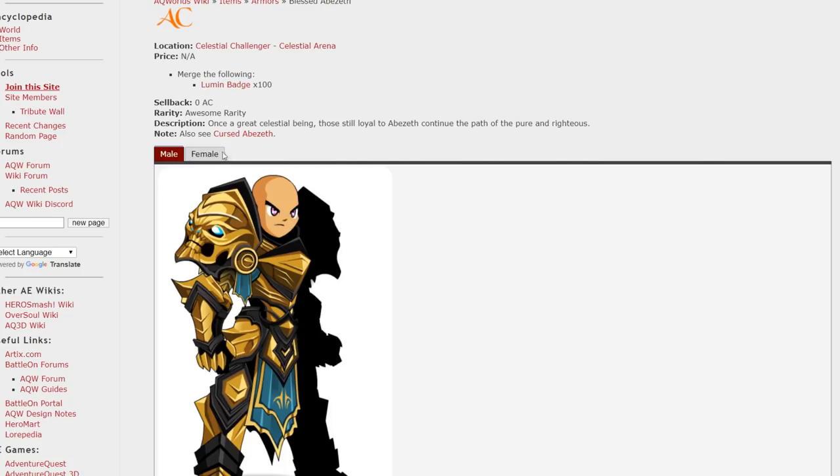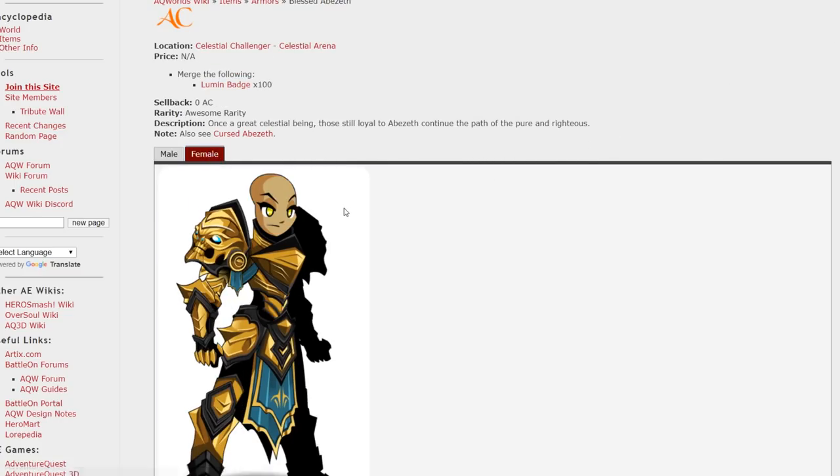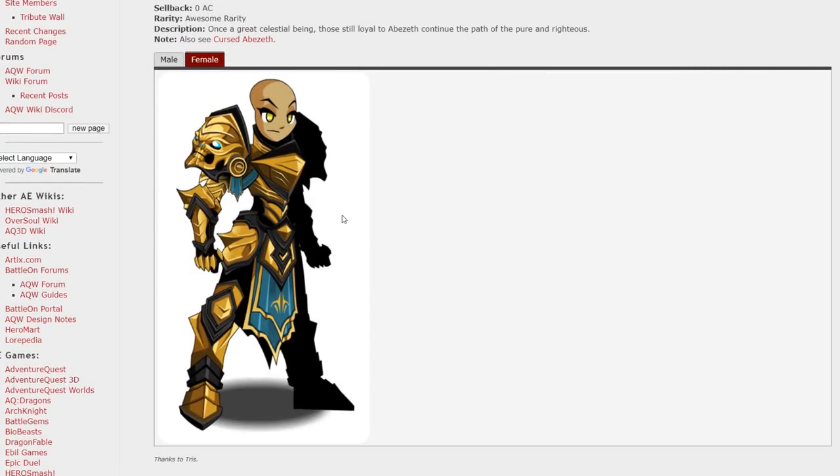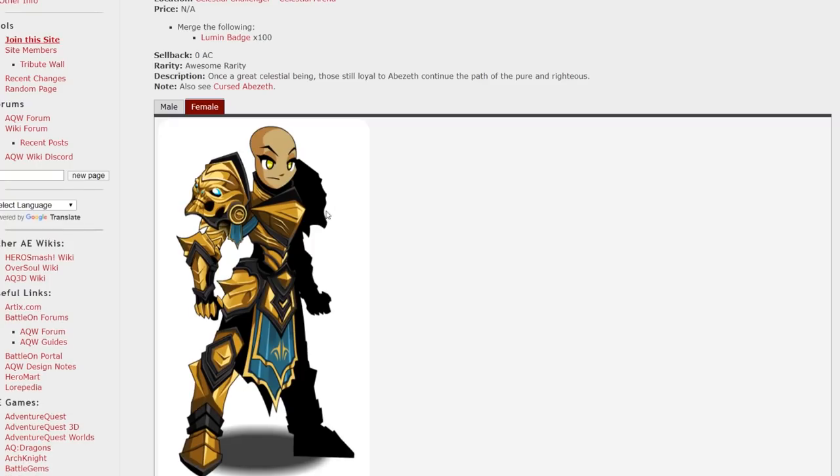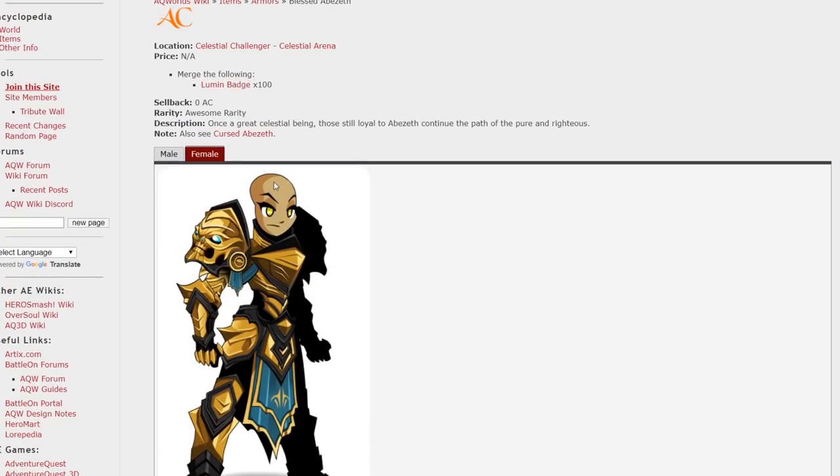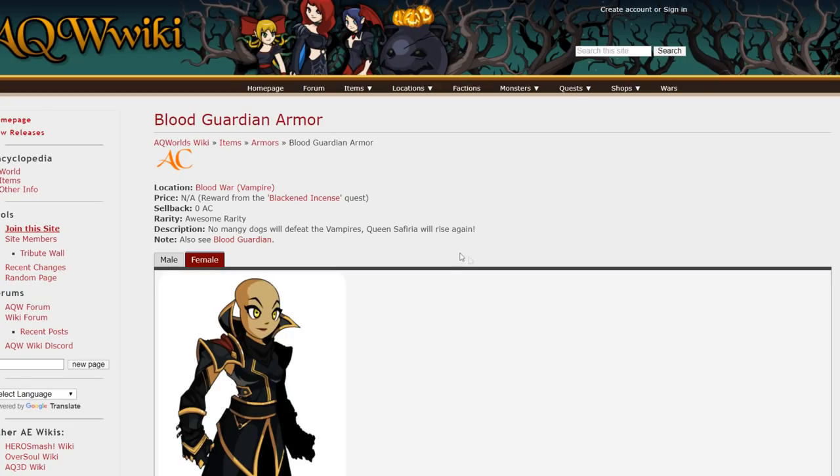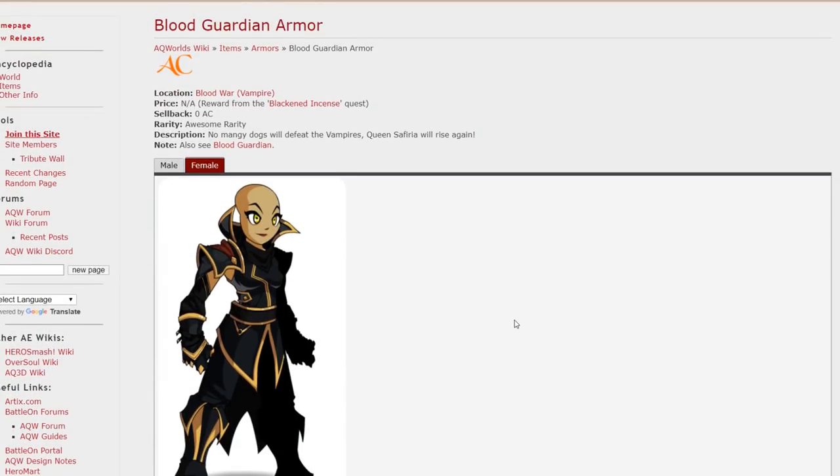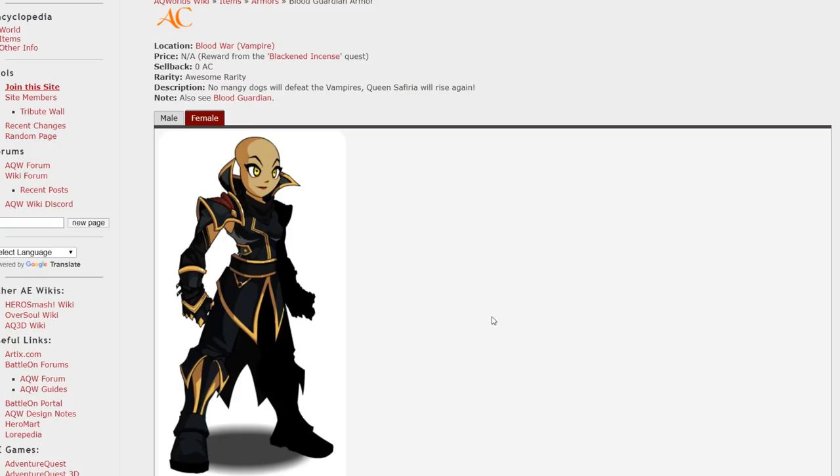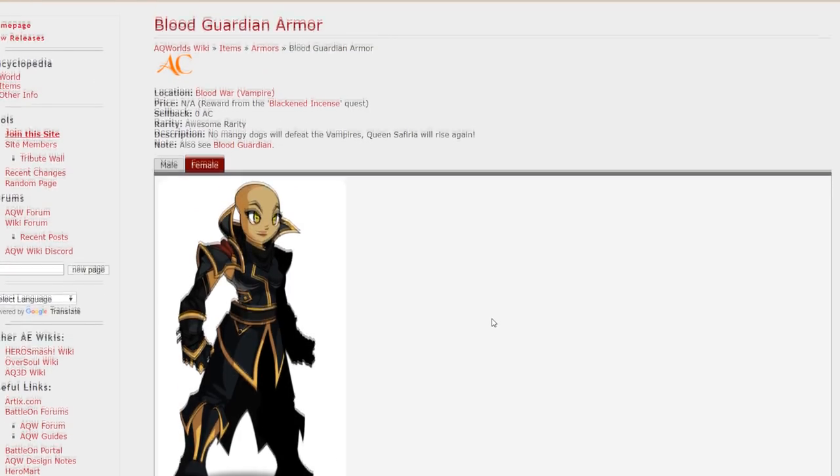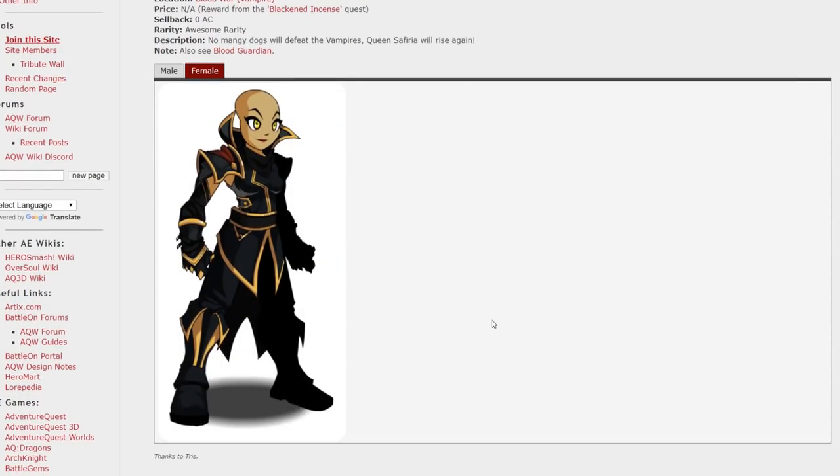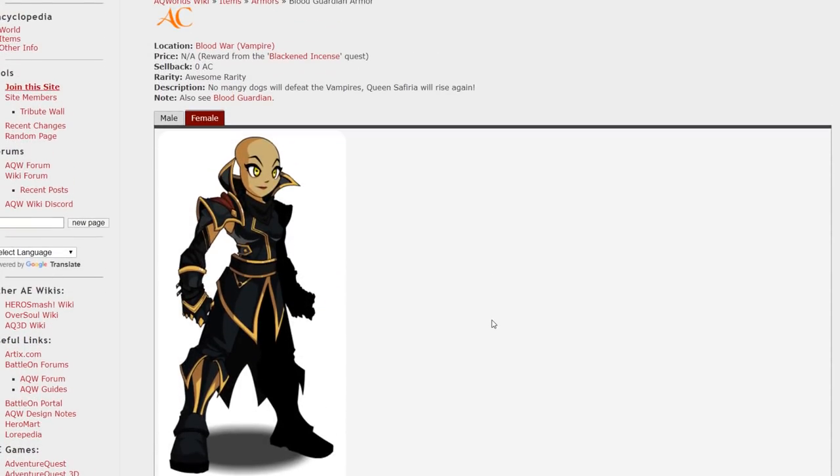This is from a more recent event at the time of recording this video but I still think it's a really cool gold armor and you can get that with the Lumen badges at Celestial Arena. Blood Guardian is also a recent addition to Adventure Quest Worlds. I'm not sure if it's going to go rare or not but right now it's available for free players so grab this while you can. Although I'm pretty sure it's not going to go rare so that's why I'm including it in this list.